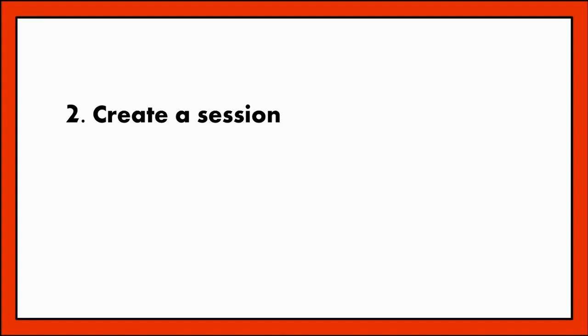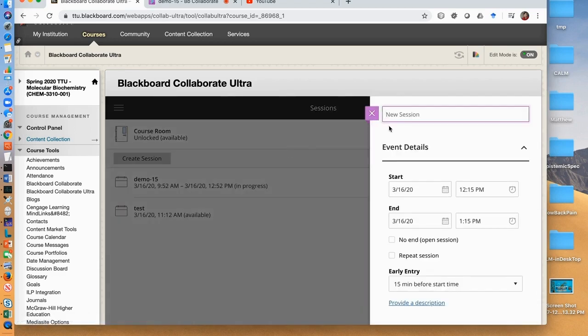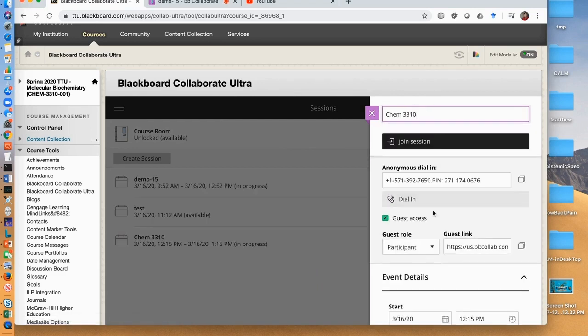To prepare an online live teaching of a course, first we need to create a session. Click create session. Now give a name of this session and then set up the starting time and ending time.